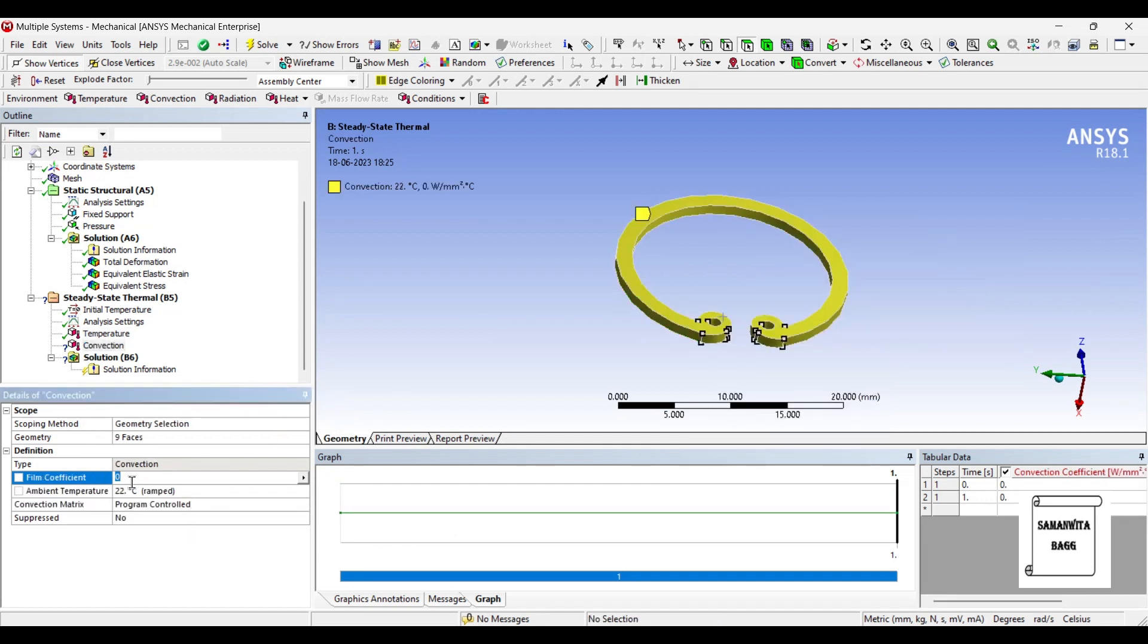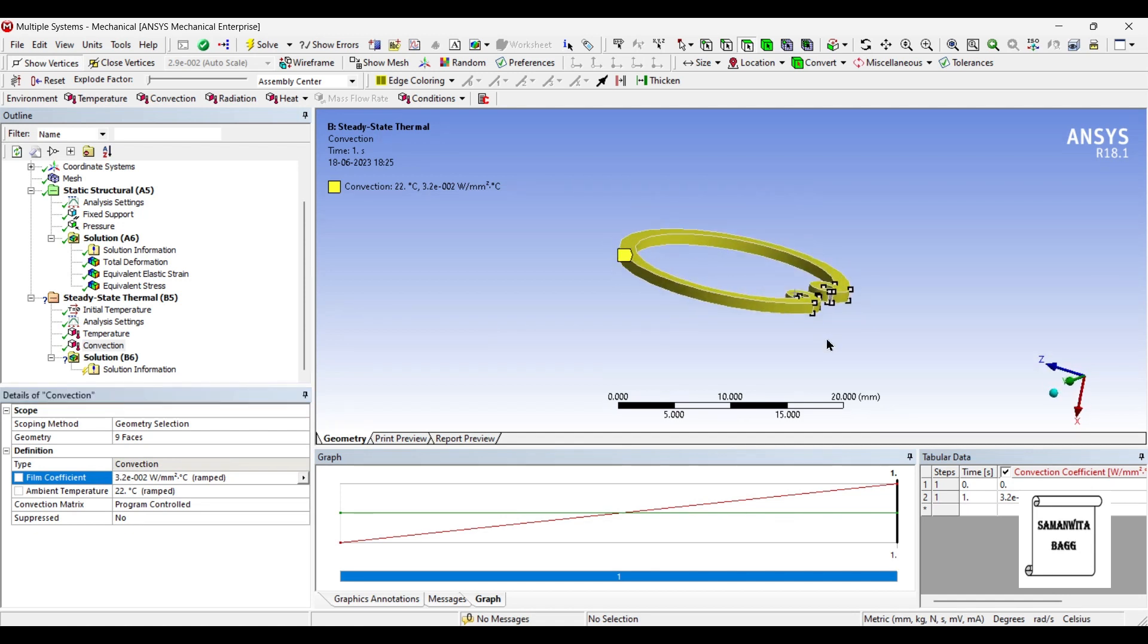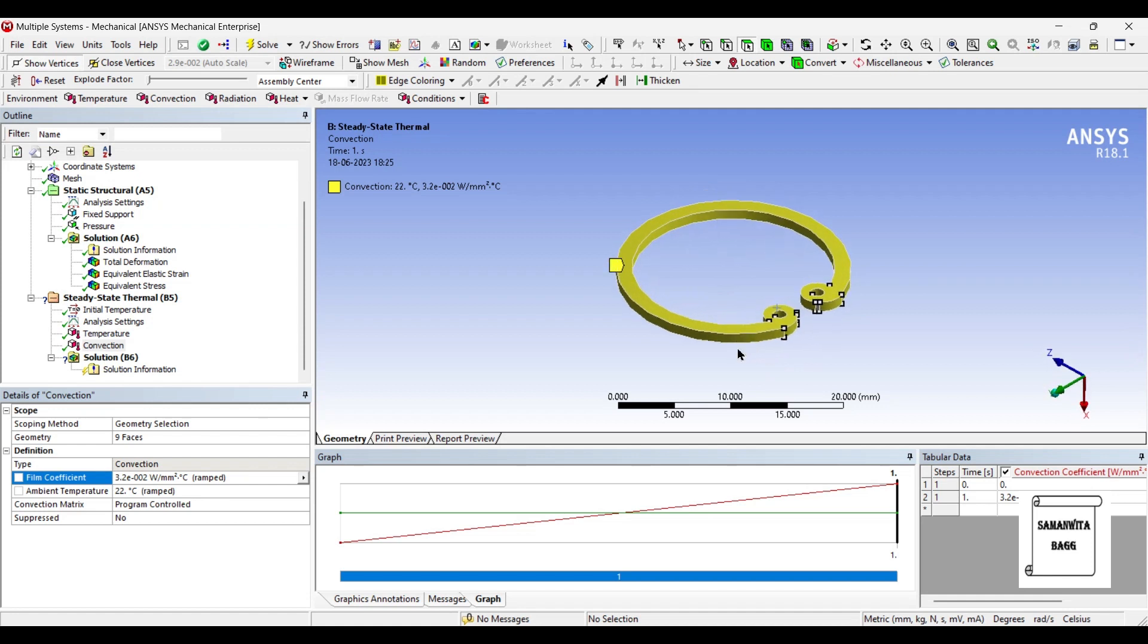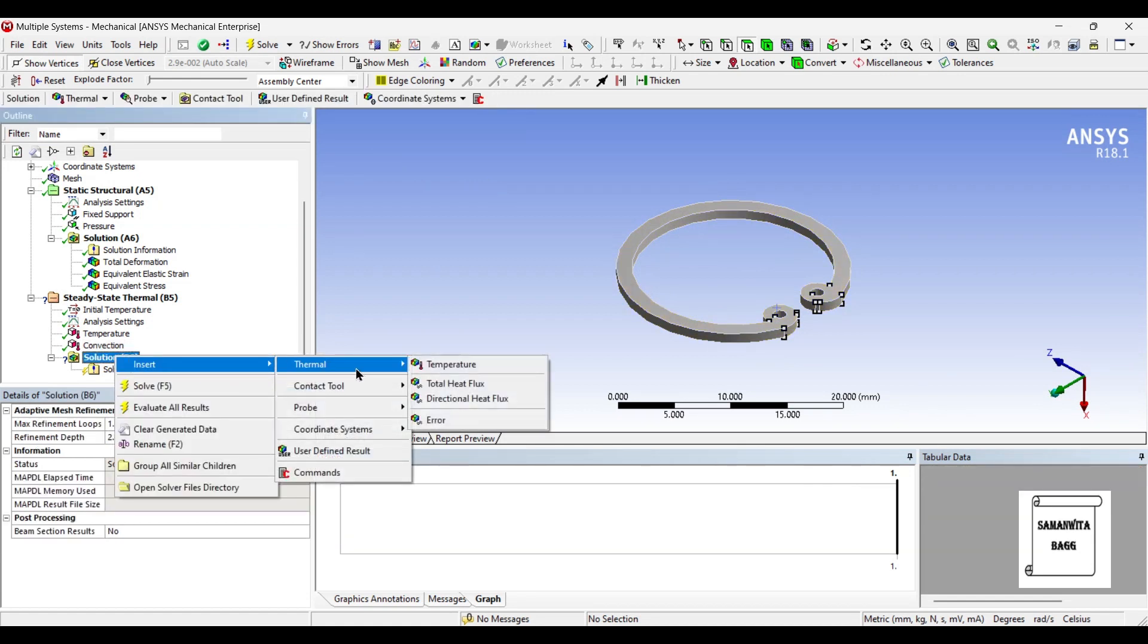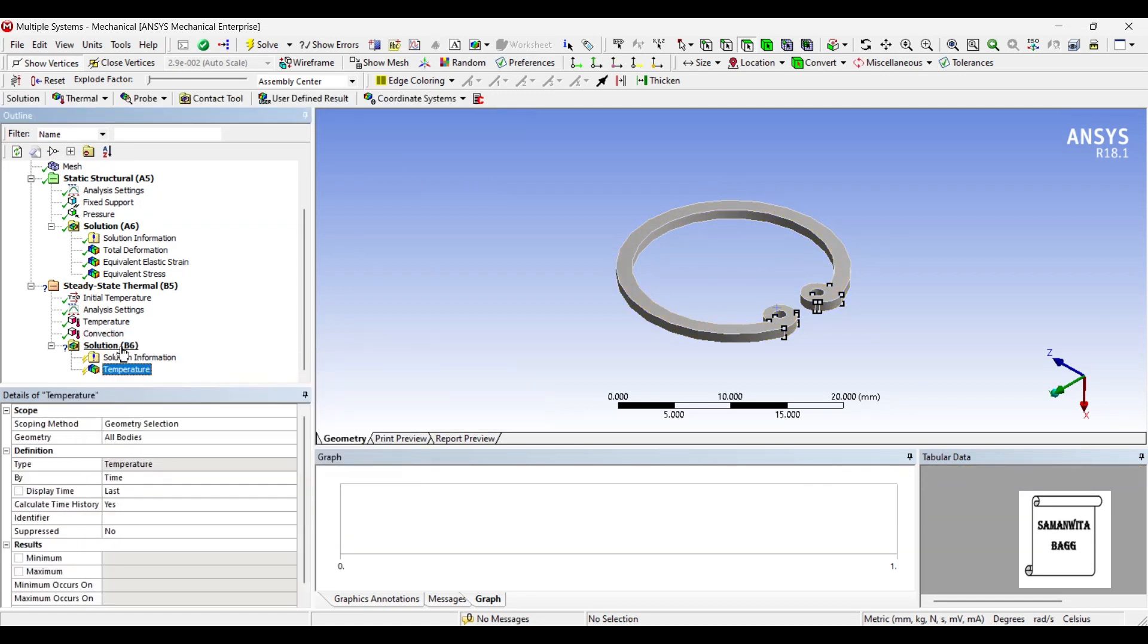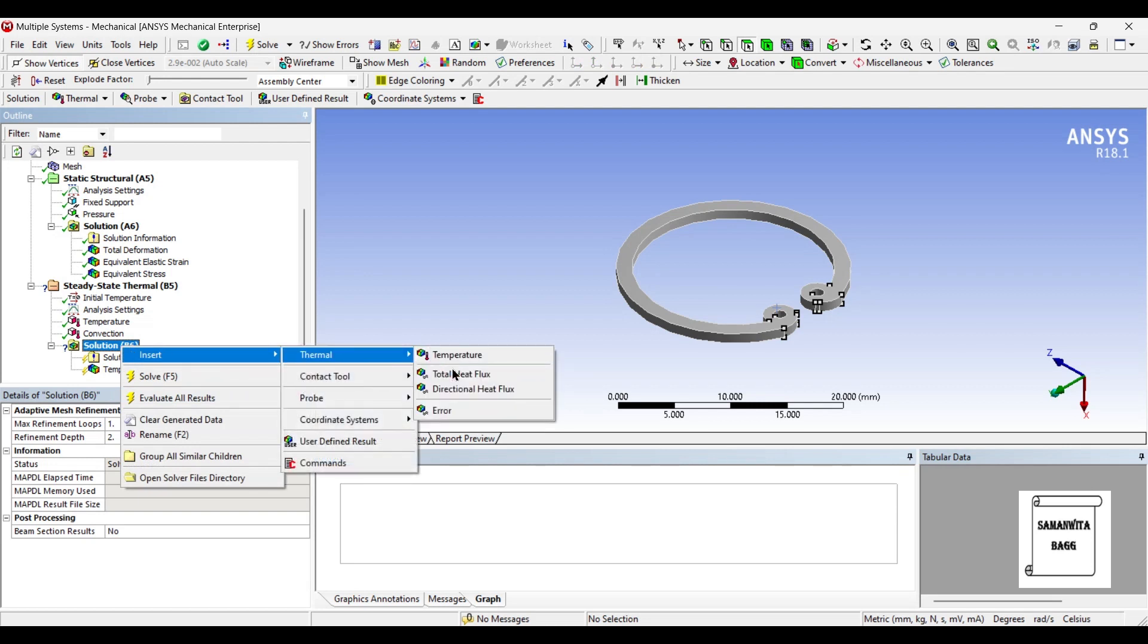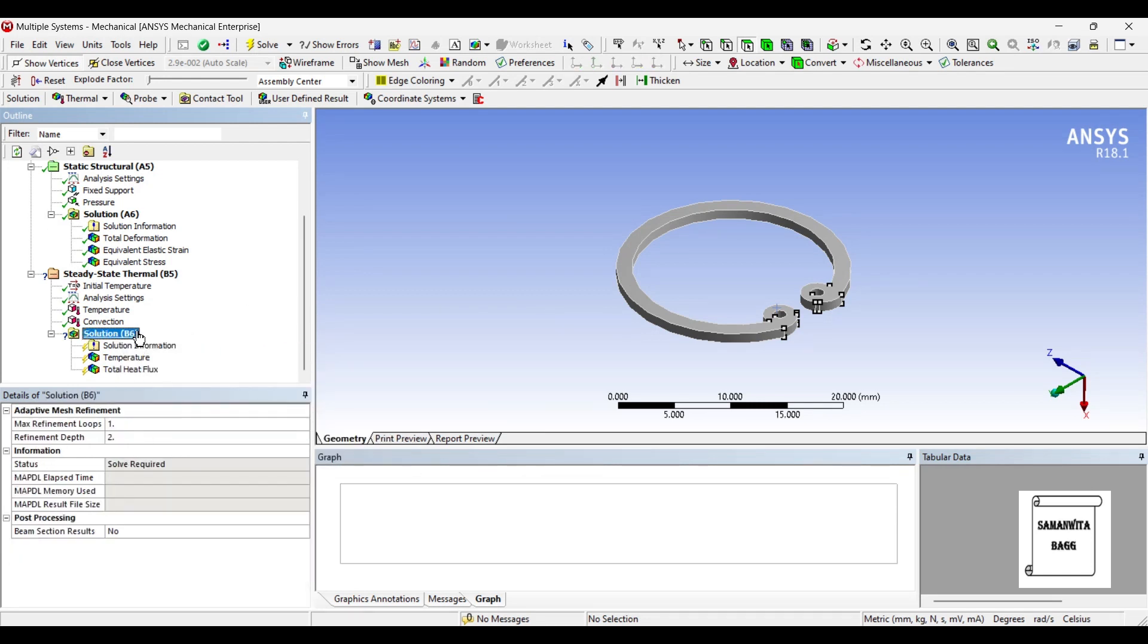The film coefficient that you can apply is any value. I am giving a value of 0.032 Watt per m2 degree Celsius. This is the value for air. So I am assuming that there is air cooling taking place for this snap ring. Next, I will go to solution and I am going to insert thermal temperature. Also, I will insert heat flux over the body. And I will solve.